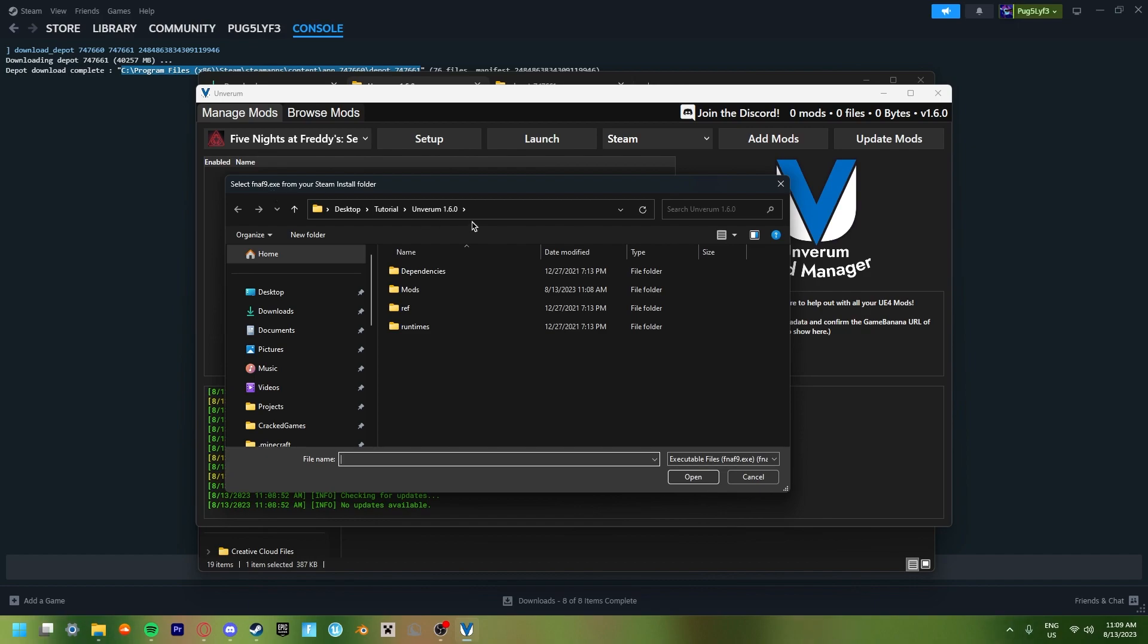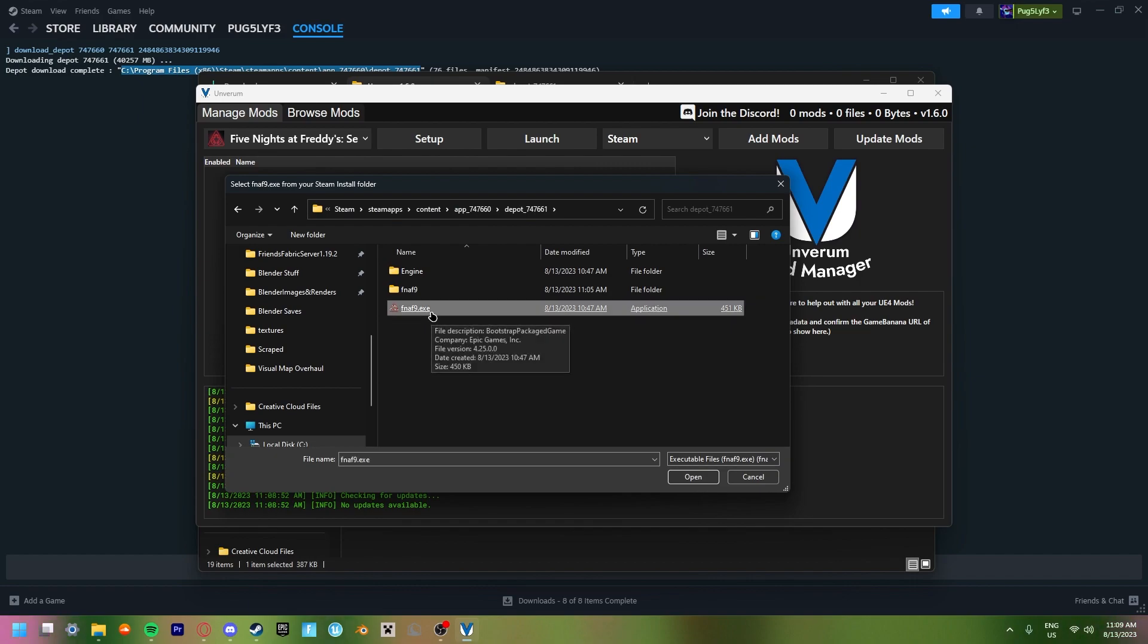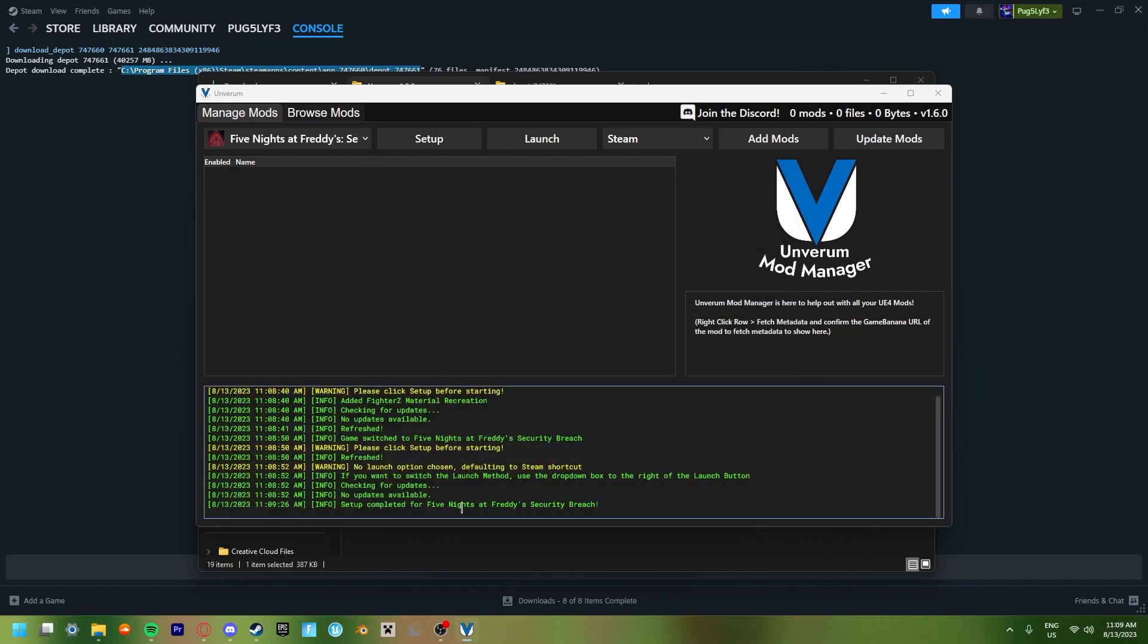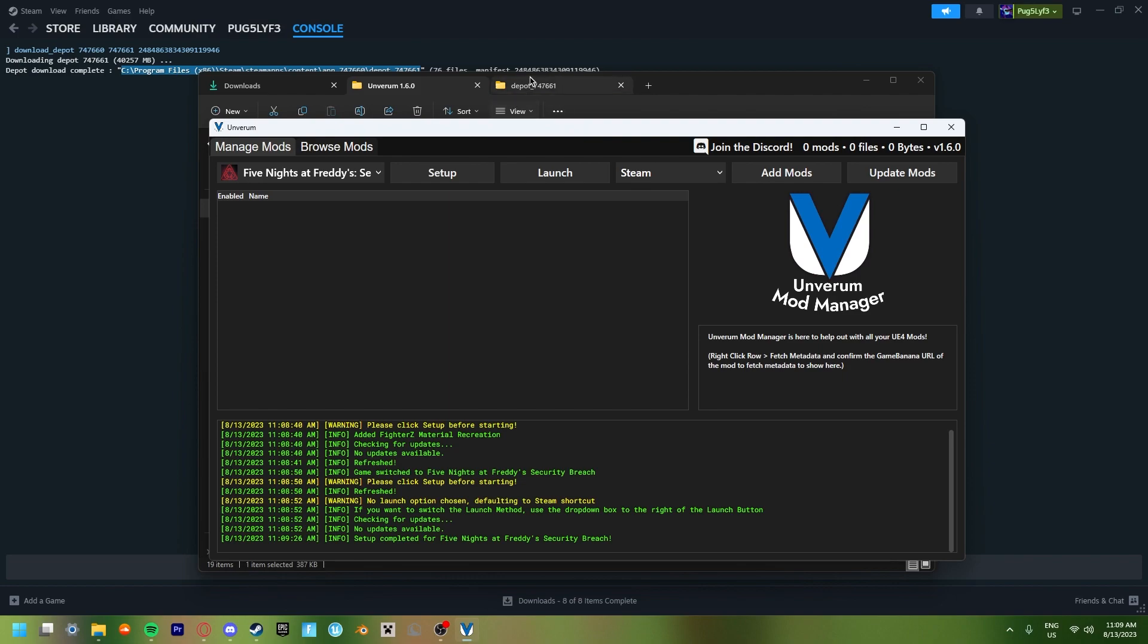So to find it, just paste that directory that you copied earlier, put it into there. And then you just click on FNAF.exe. And now it says setup complete for Five Nights at Freddy's Security Breach. Now that went, like I said before, into your second game, not your main.